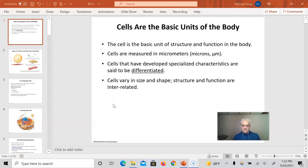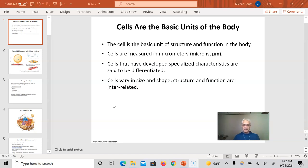Hey, greetings. This is Mike Jones, Professor Jones, Professor Mike, Mike Jones, Mike — however you want to refer to me. This is Chapter 4. We're going to talk about Chapter 4 in the McKinley textbook on anatomy and physiology.